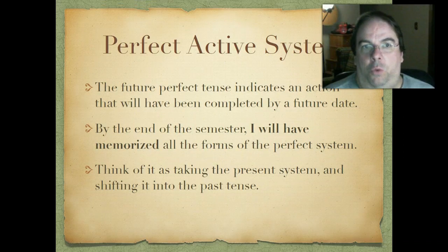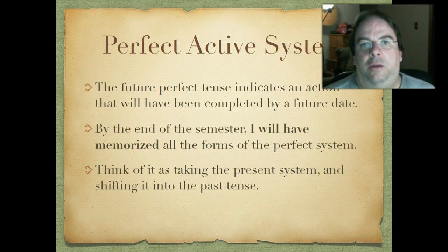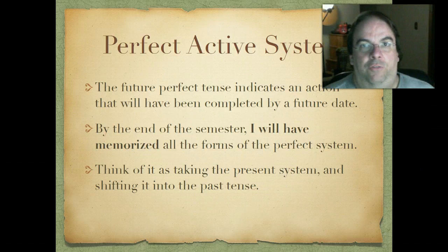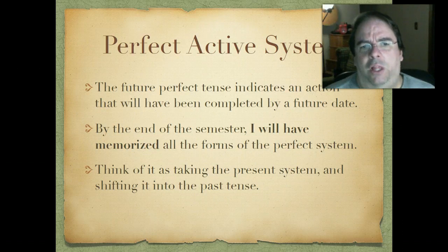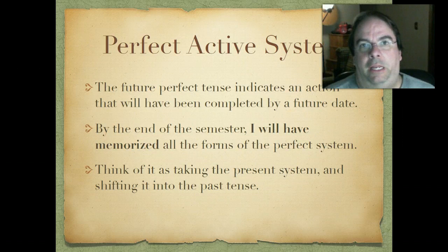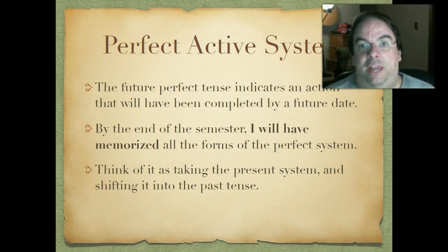The pluperfect indicates an action in the more distant past. The Romans loved to be able to describe when things happen. Something that's completely finished and has no ties to the present — we usually translate it with the English helping verb 'had.' So: 'have' with the perfect, 'had' with the pluperfect. In English it may not make a whole lot of difference, but to the Romans it sure did. The future perfect is an action that will have been completed by a future date — it's still a future tense, but we look at it from a past perspective: 'By the end of the semester, I will have memorized all the forms,' meaning I haven't done it yet, but I definitely will.